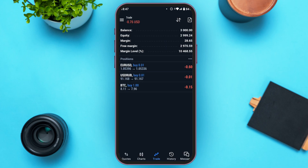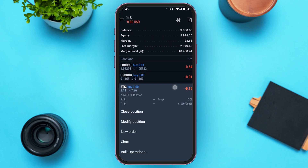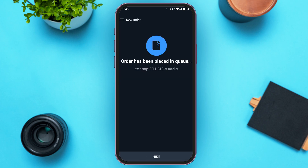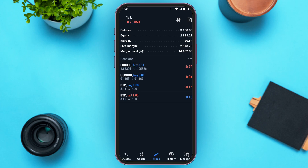If you want to sell Bitcoin, go to the Trade interface. Simply long press on Crypto Bitcoin and you will see several options. Find the option for New Order and tap on it. Then simply tap on the Sell option. Your Bitcoin has been sold. This is how you can sell or buy Bitcoin on MetaTrader 5.